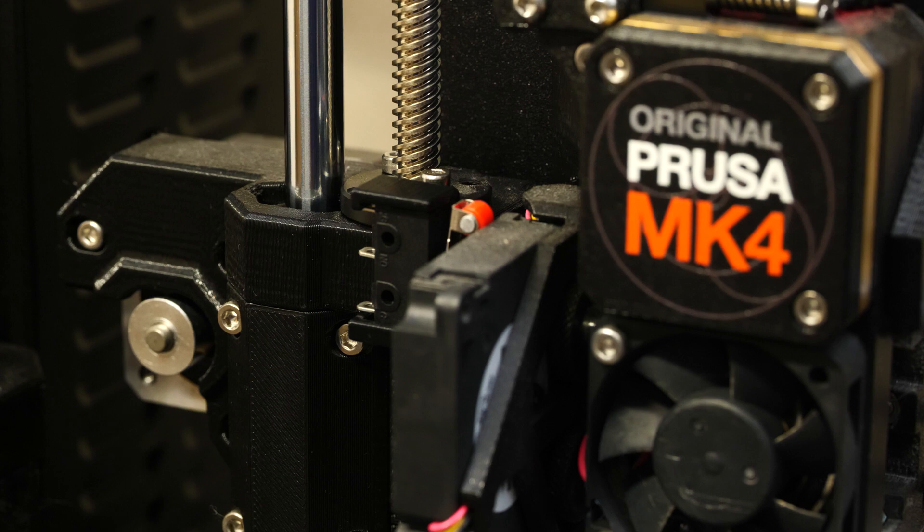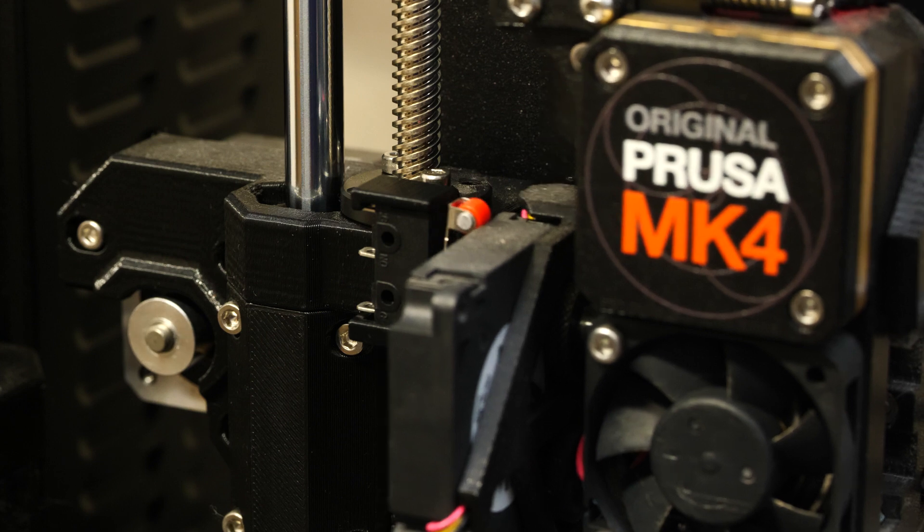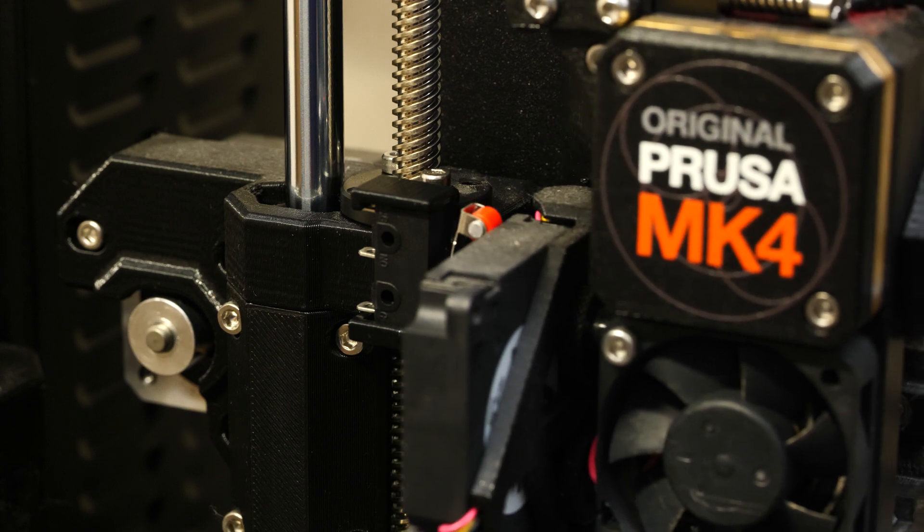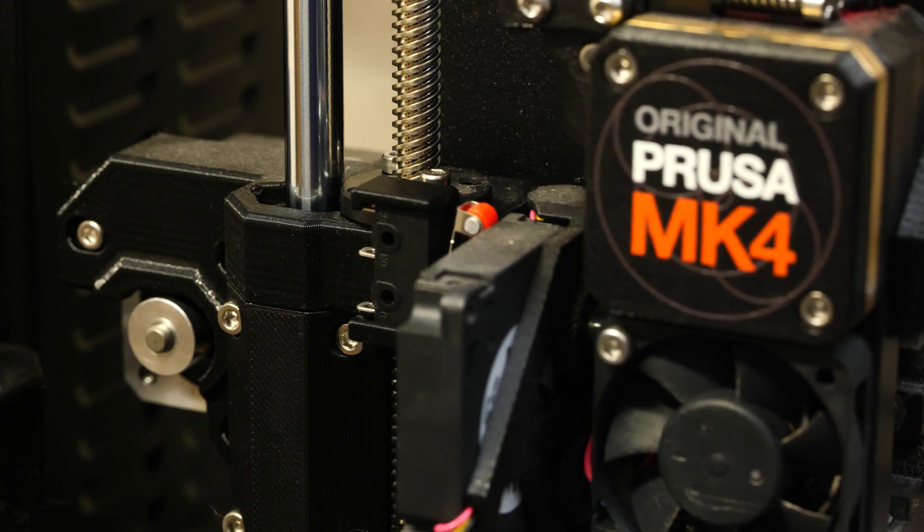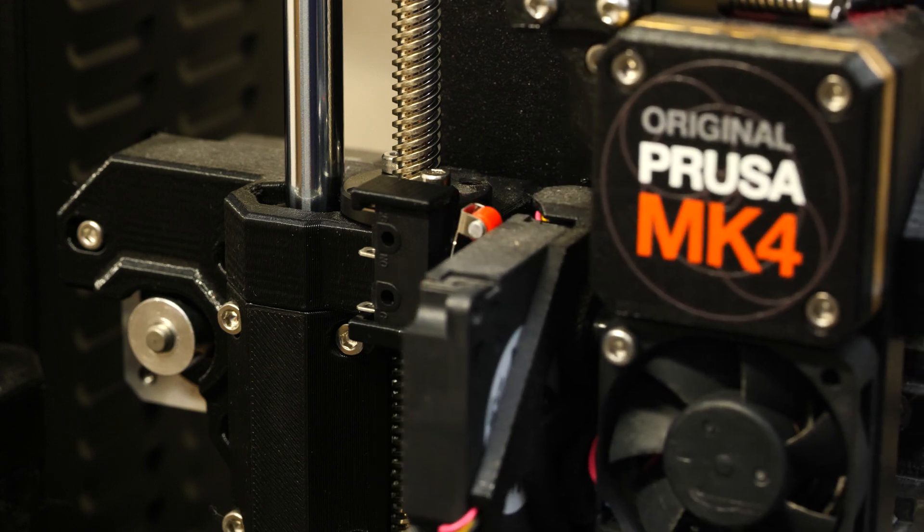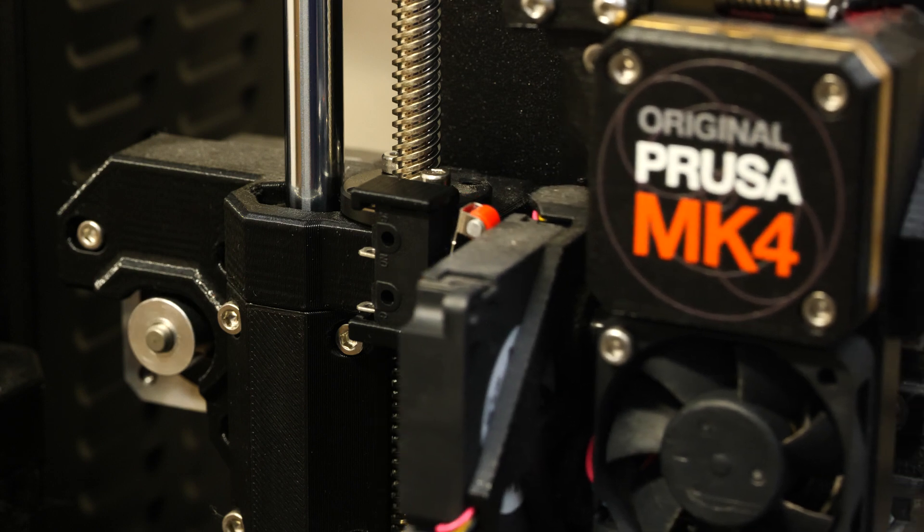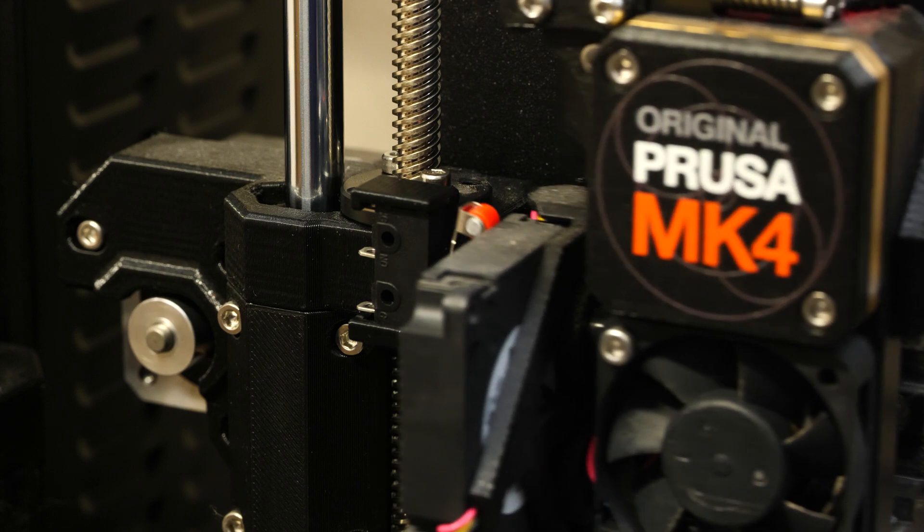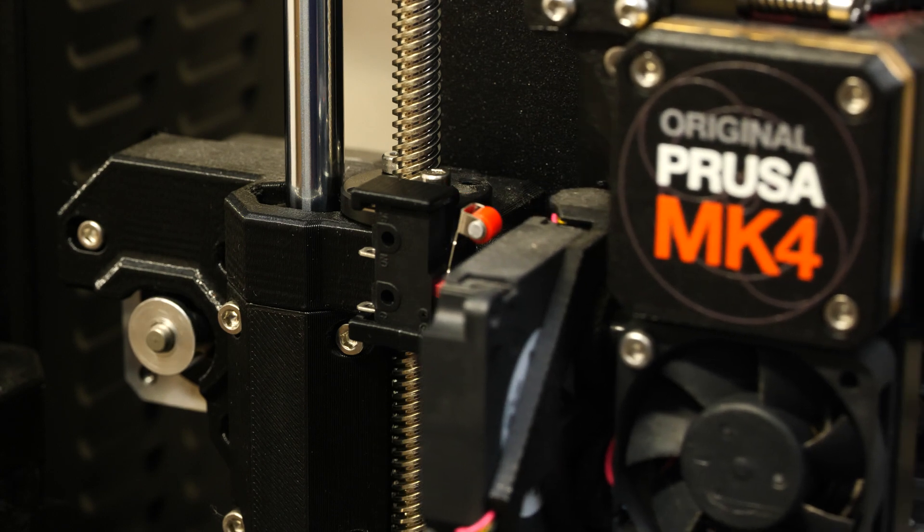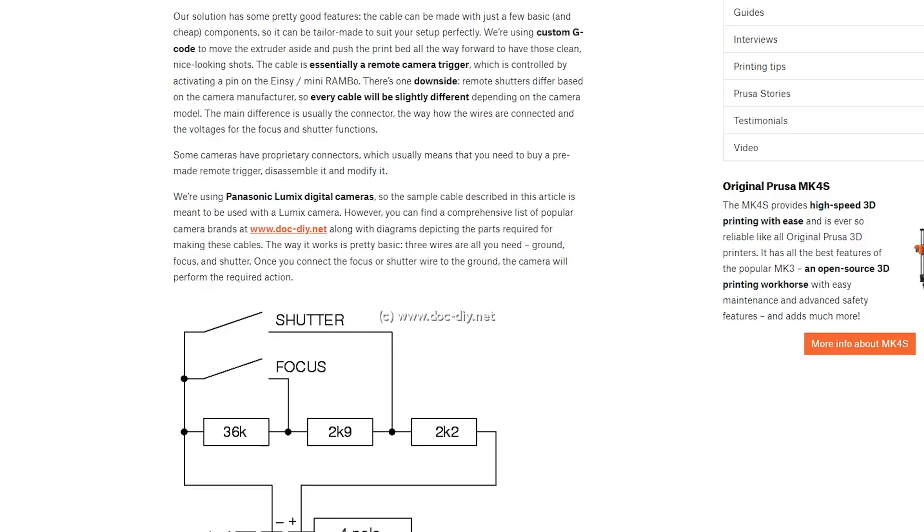Once we attach this onto the printer and the extruder moves over to the left side, it's able to trigger the switch. Now that the mount's ready, let's move on to getting the remote shutter cable ready as well.